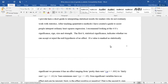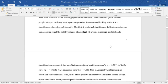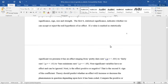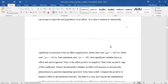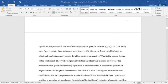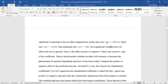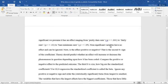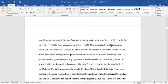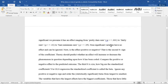The first S, statistical significance, indicates whether we can accept or reject the null hypothesis of no effect. If a value is marked as statistically significant, we presume it has an effect ranging from pretty darn sure, which is the highest level p less than 0.001, to fairly sure p less than 0.01, to bare minimum sure p less than or equal to 0.05.